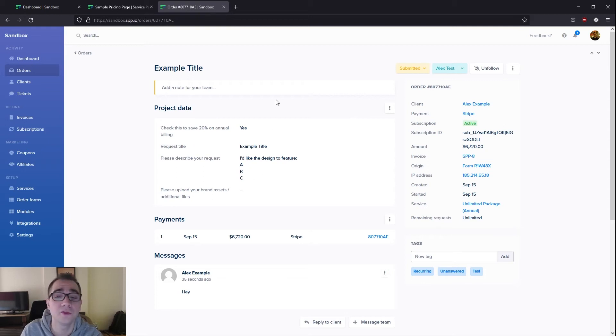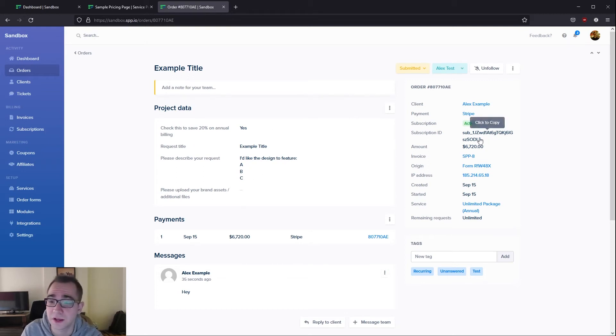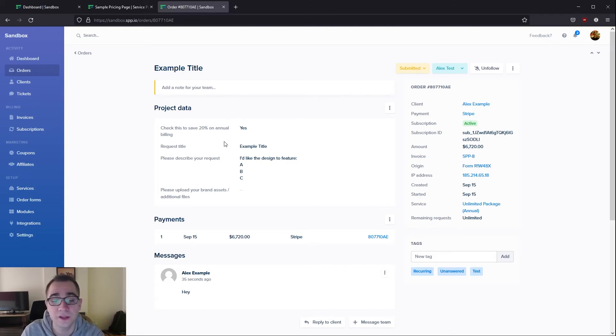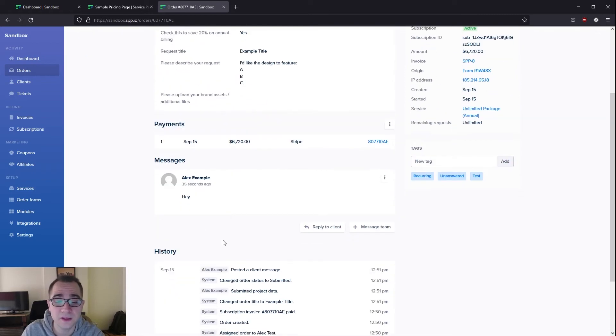If we navigate inside you'll be able to see all of the relevant information for you such as the subscription ID, how much it cost the client, where they made this purchase from, as well as all of the project data listed over here, and any messages that they send down here.